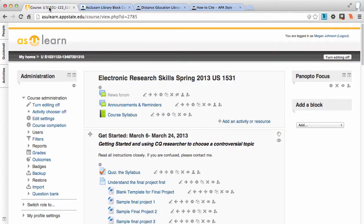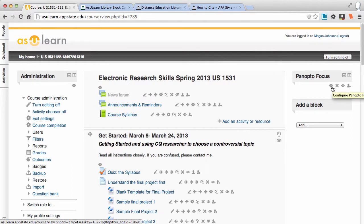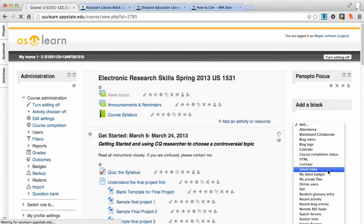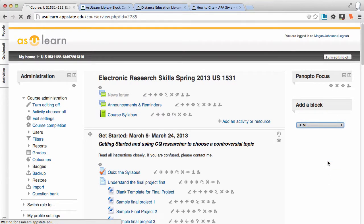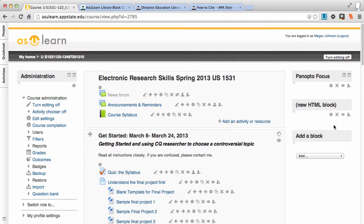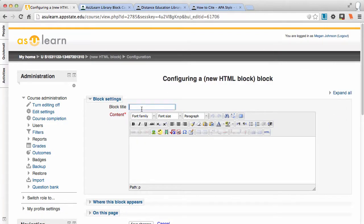So I'm going back into my class. Editing is already on in this class, so I'll add an HTML block — that's the next step, add an HTML block. When you get the new HTML block, click on the gear and give it a title like 'Library Resources' or whatever you feel is appropriate.